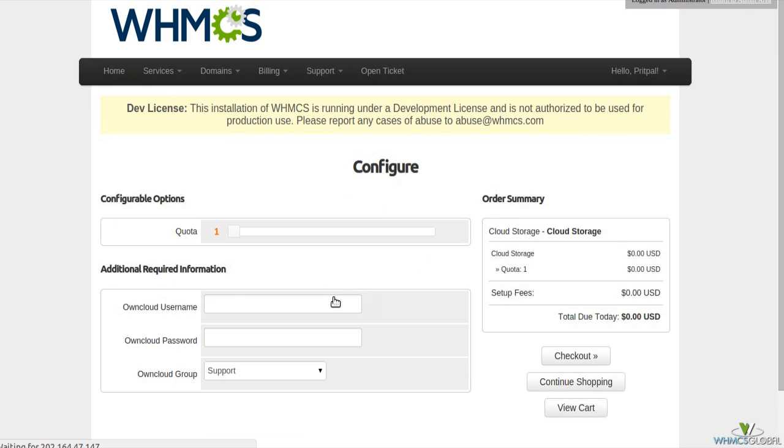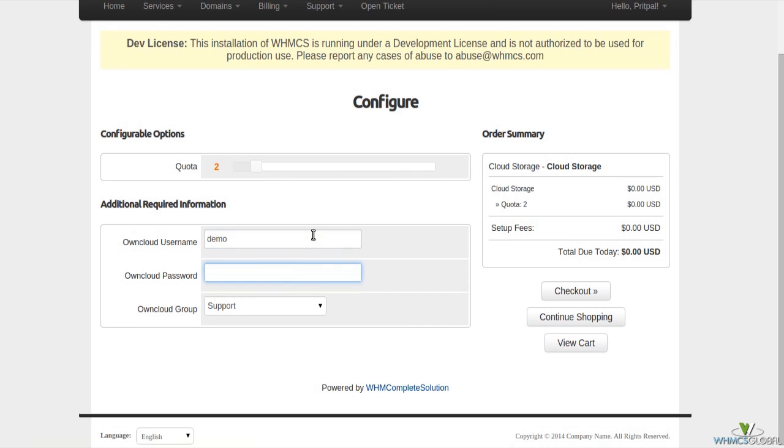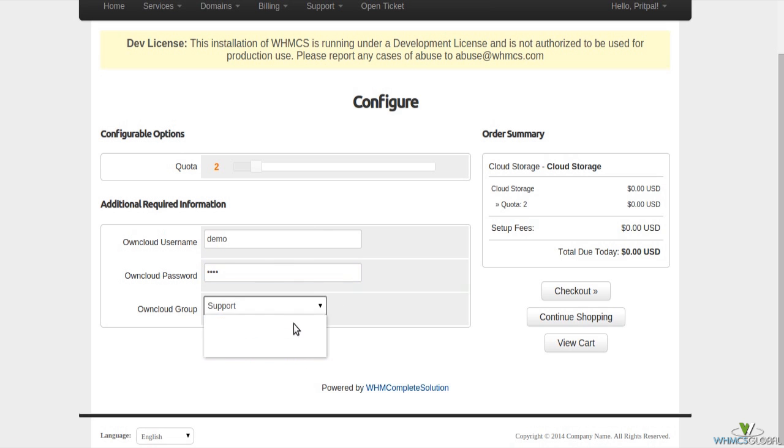Owncloud module enables you to set your quota limits, enter username and password. This will show you all Owncloud groups in your WHMCS installation except admin group.